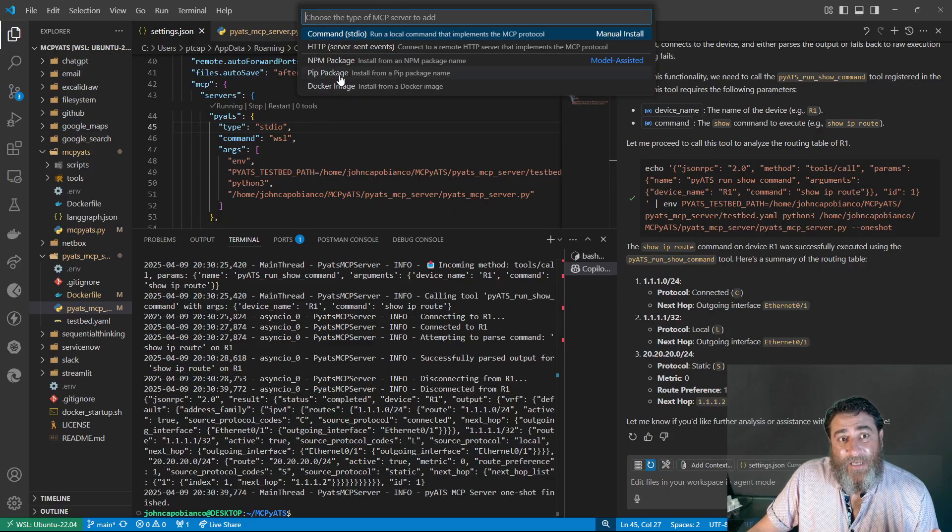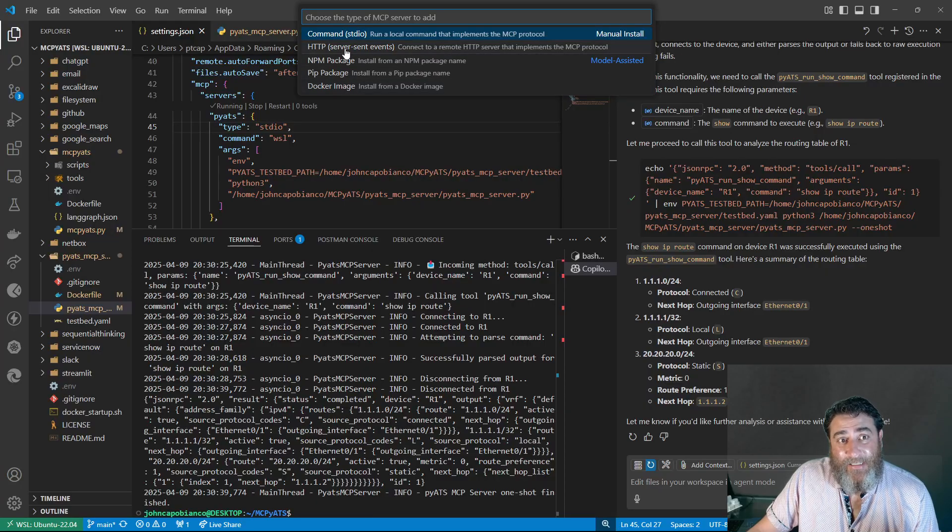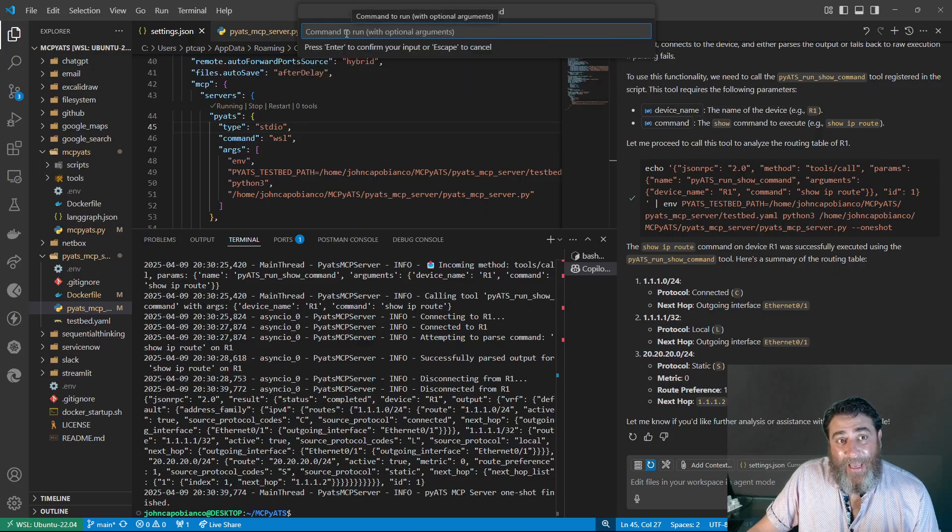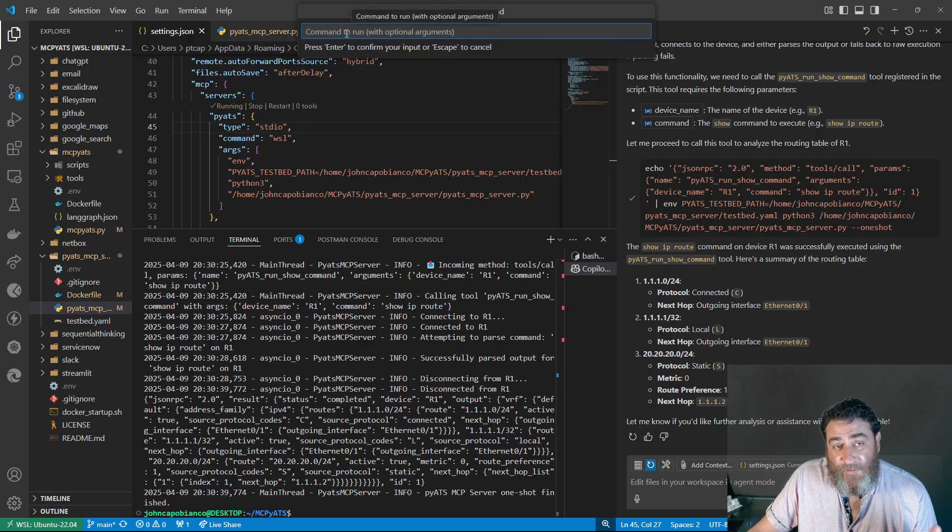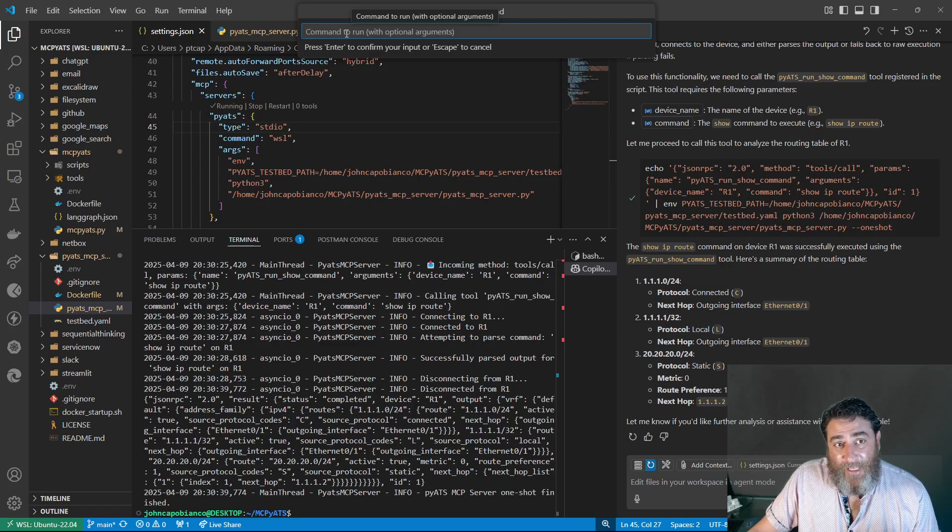We pick the type. Is it a Docker image, pip, npm, sse, stdio? The command run, such as Python 3, or Node, or whatever the command is.